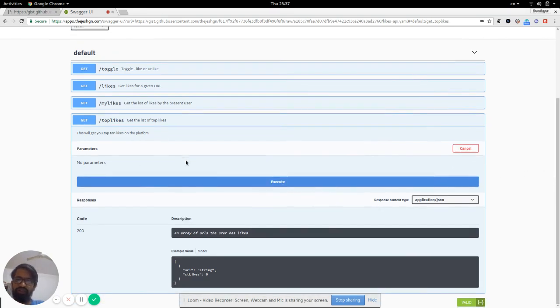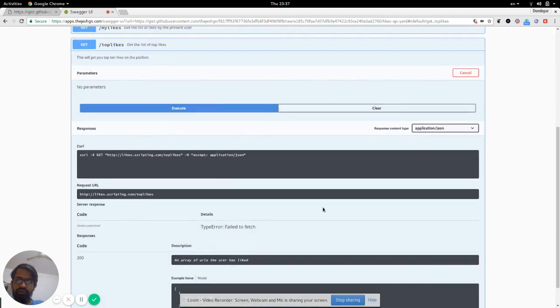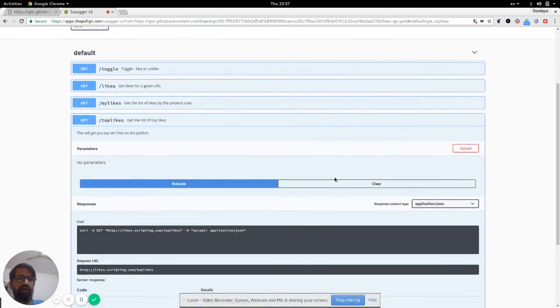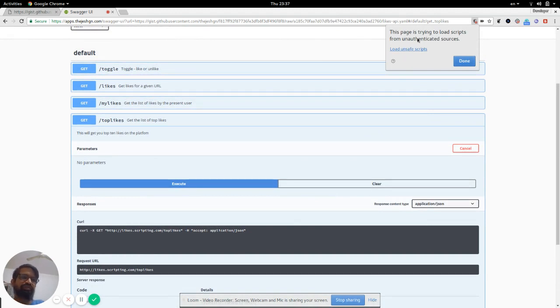It's not working. That's because the browser is giving an error about loading unsafe scripts. My apps are working on HTTPS, and the Weiner's API is running on HTTP, so the browser is complaining.